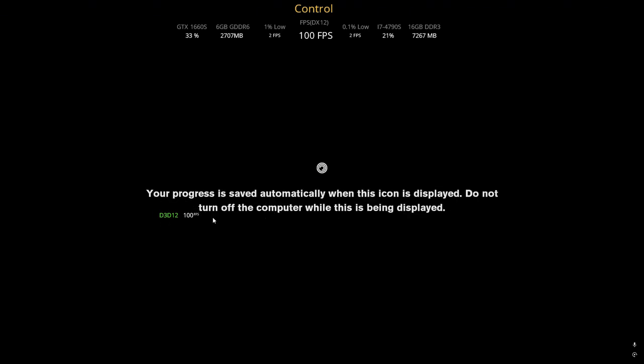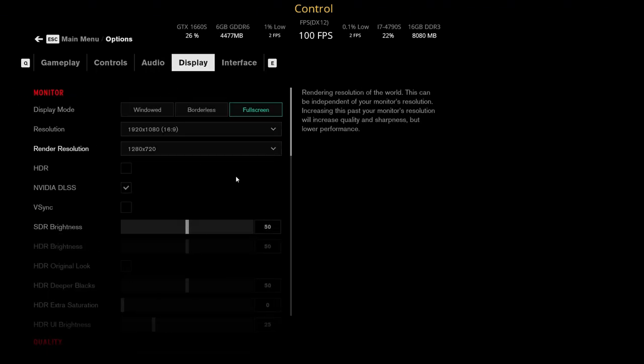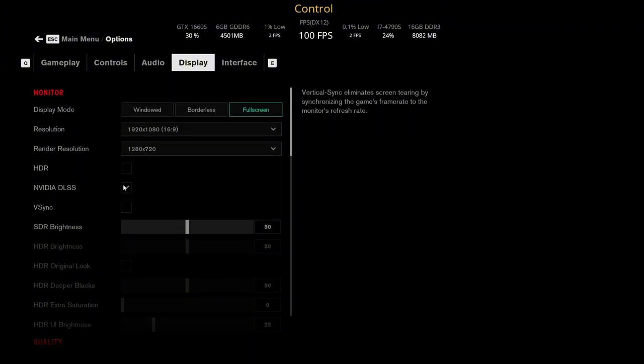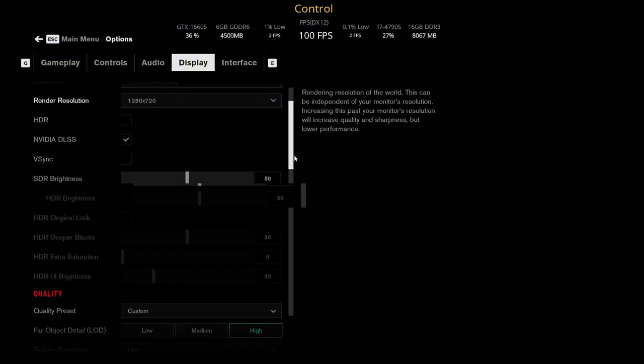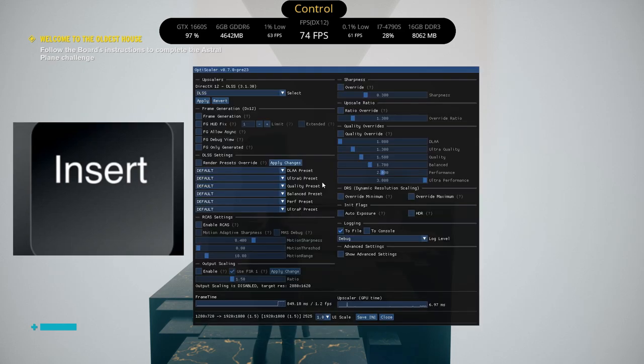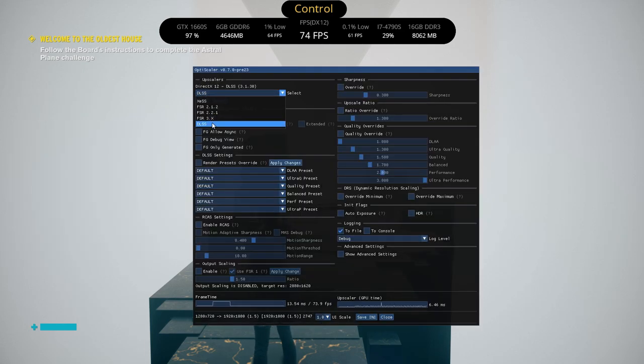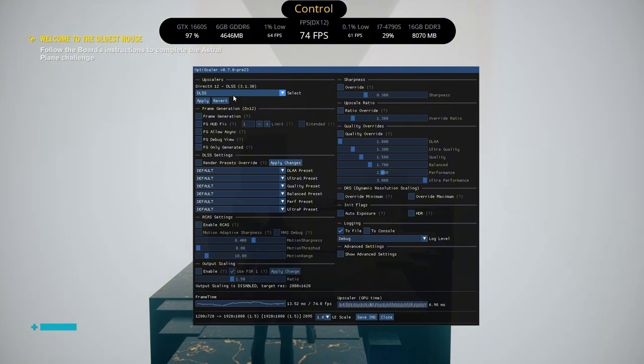So after closing everything, open the game. If you go to the settings you can enable DLSS now. After enabling DLSS you can press Insert key to get this menu.